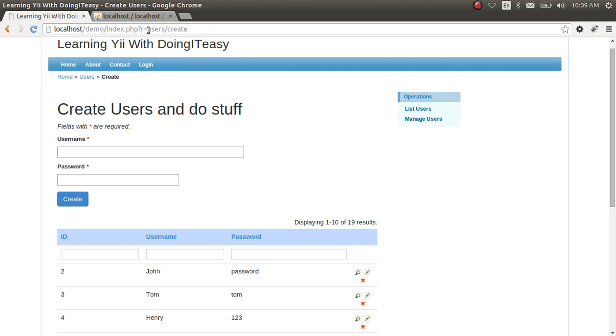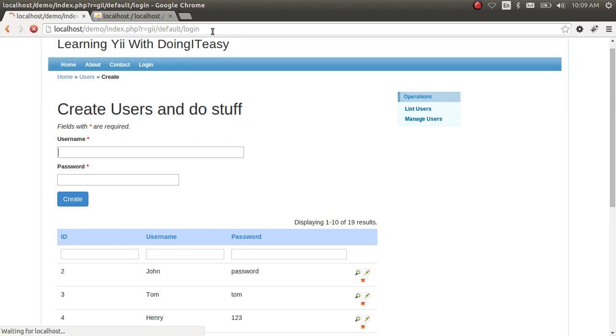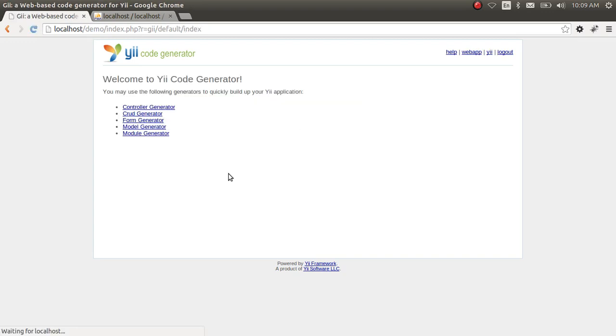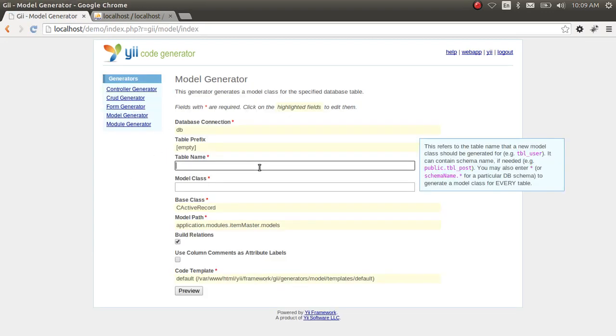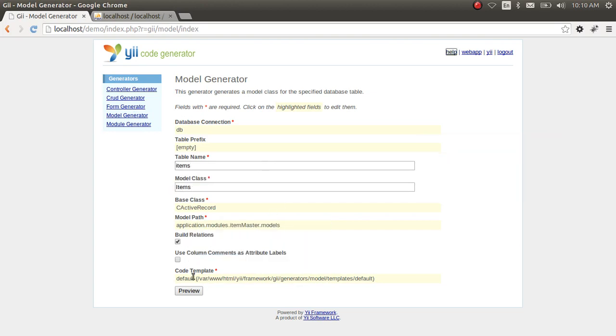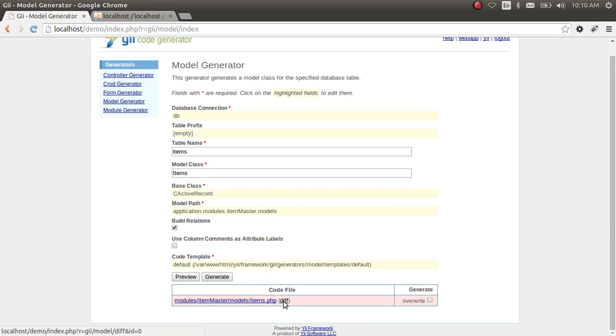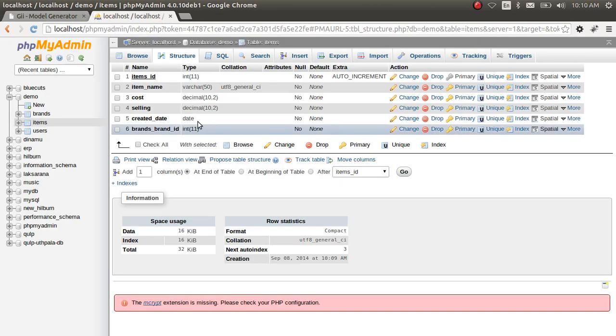Let's go back and create the model again since we added another column to the table. As you can see, there is a little bit of difference. They have added another attribute for the created date and it is required.